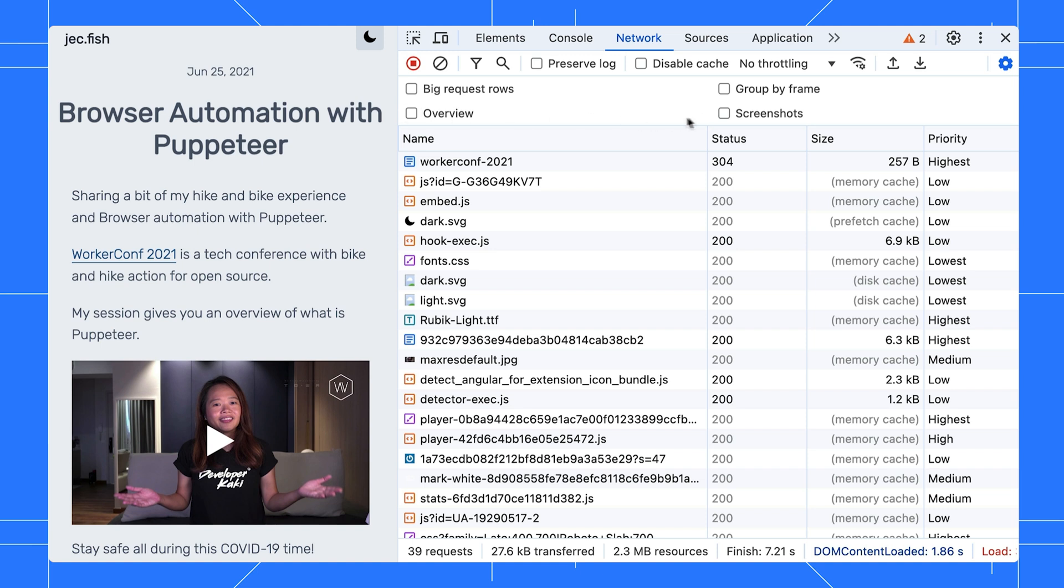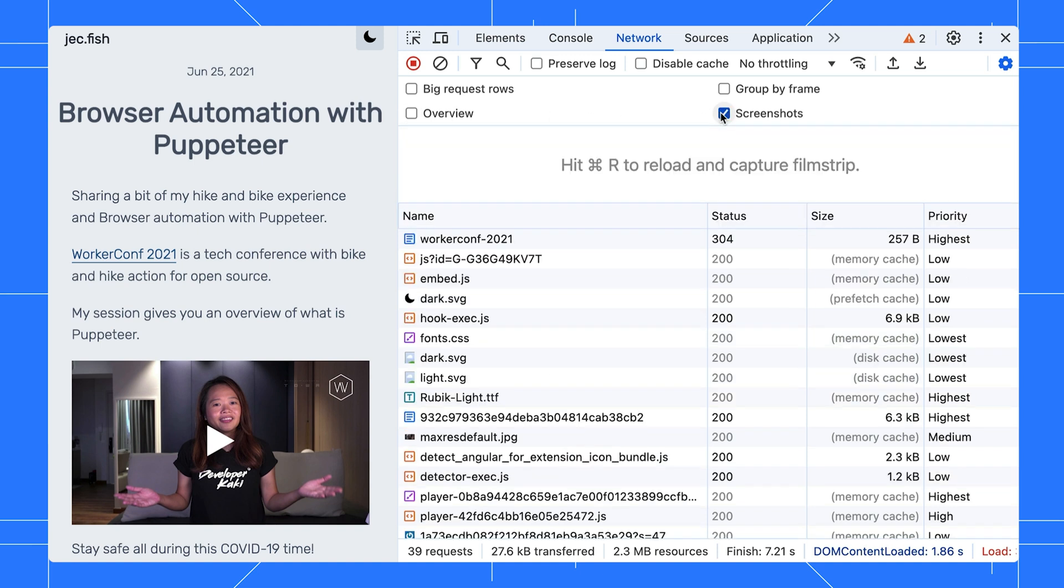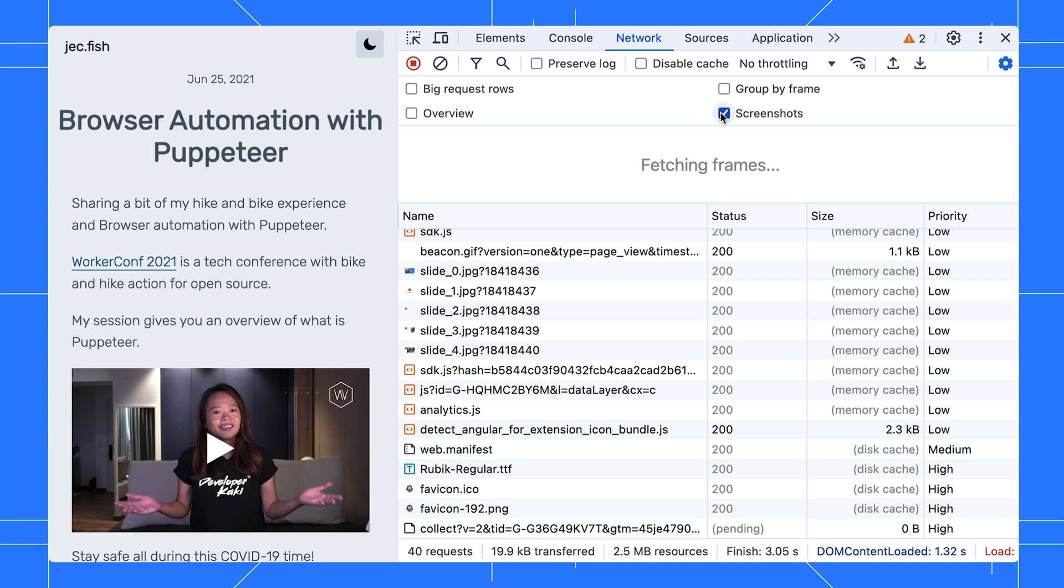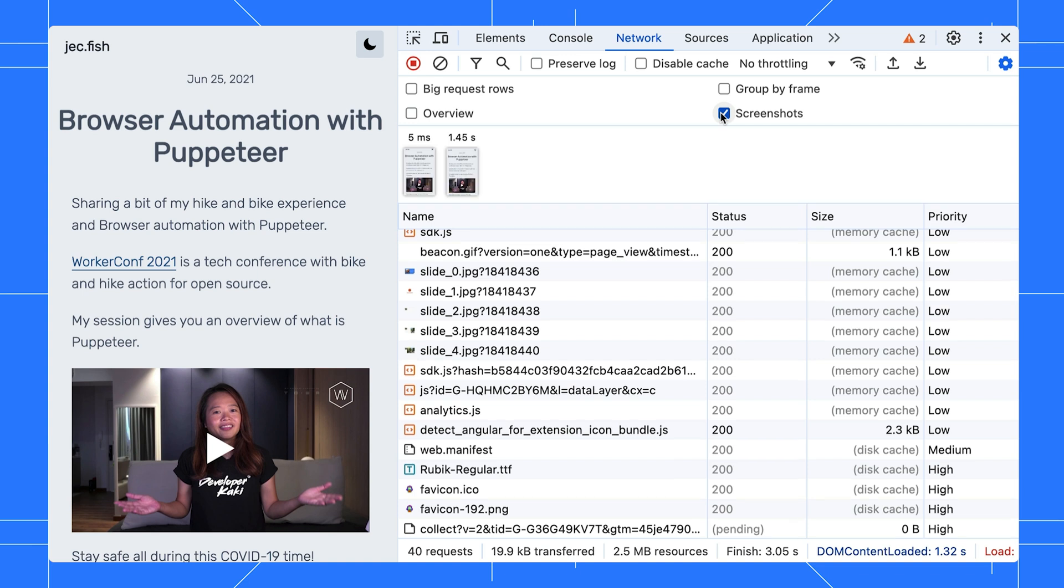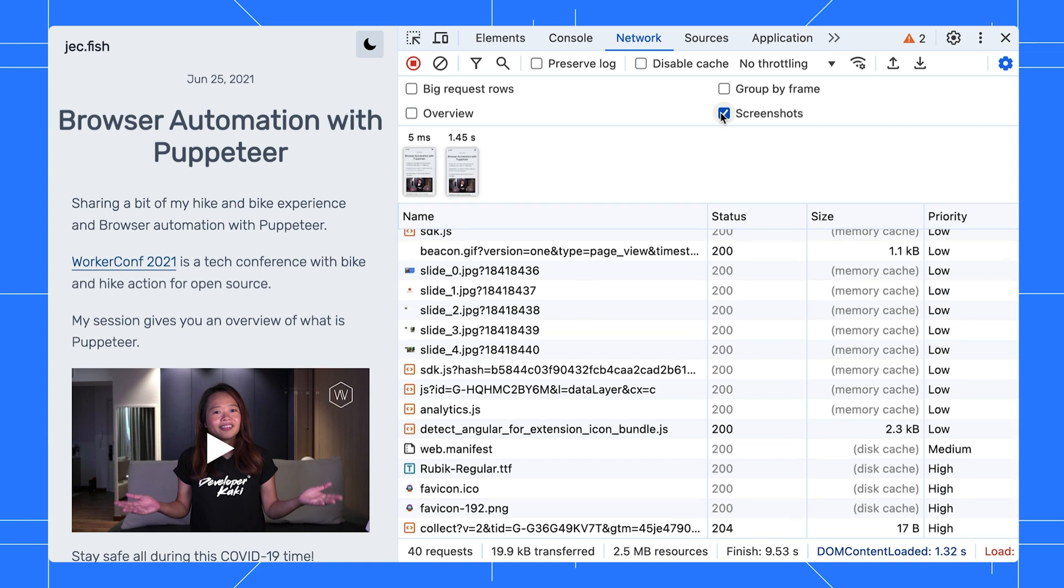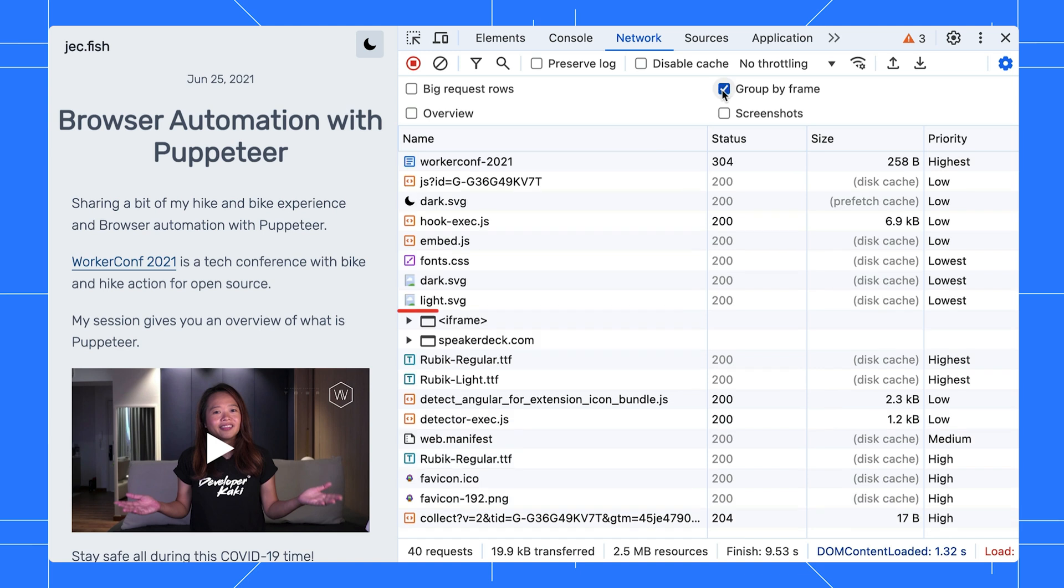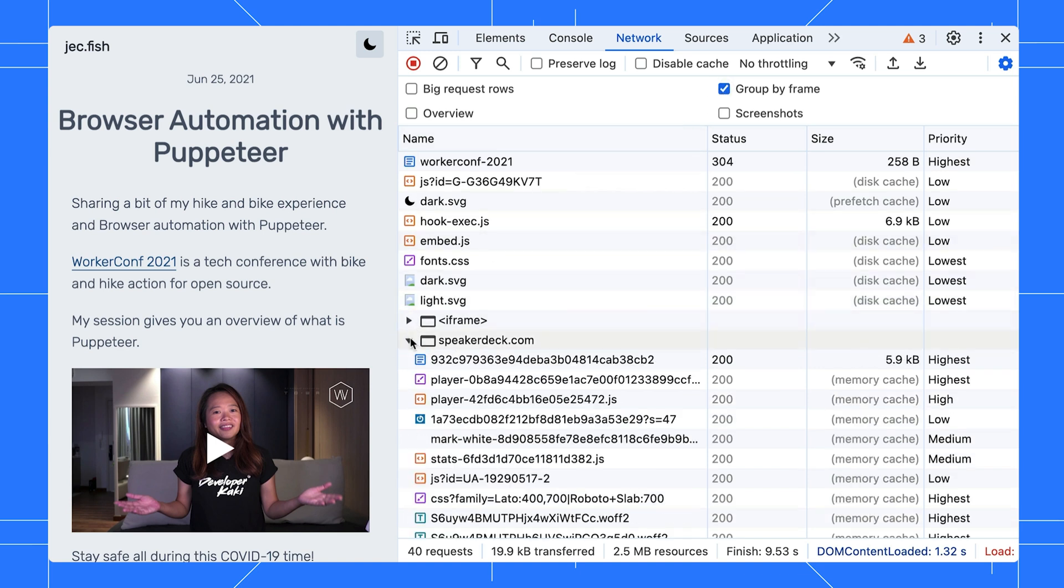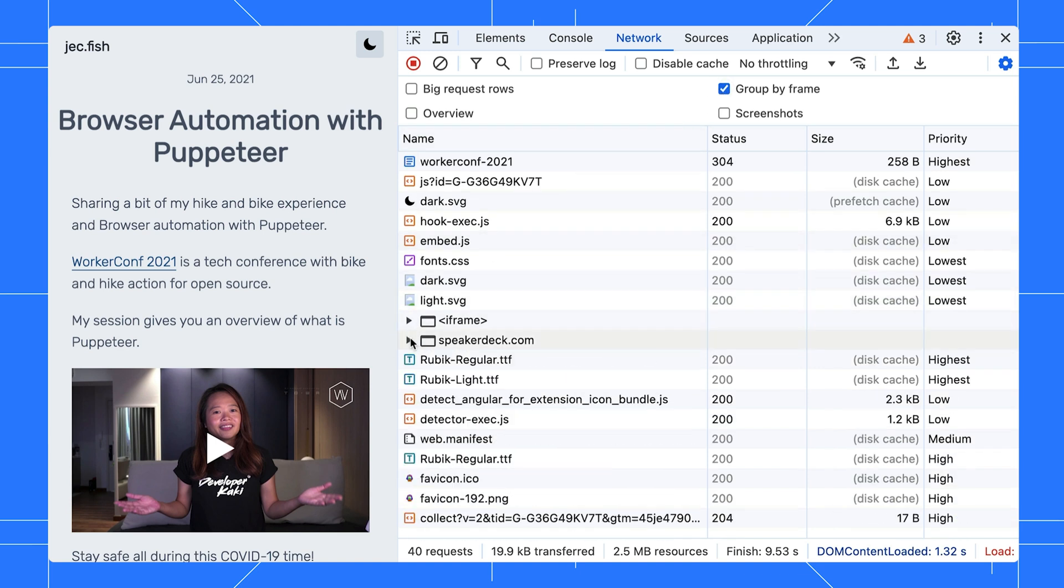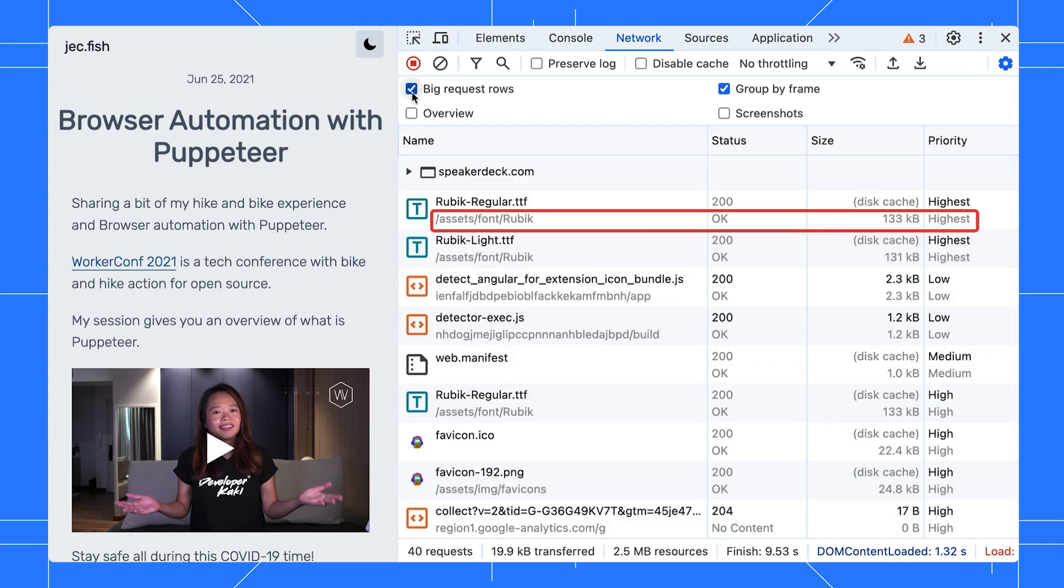DevTools can capture film strips to help you visualize the timeline. If your page has multiple iframes, you can group requests by frame. This makes it easier to inspect them in groups. The last request rows is helpful. It shows additional information for certain columns, like the status name.